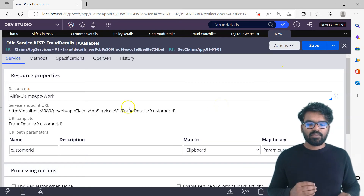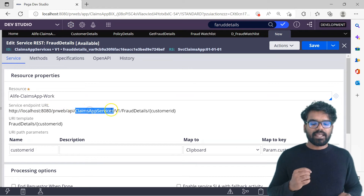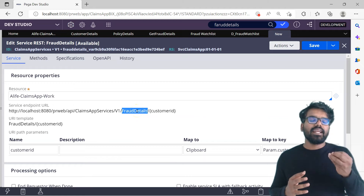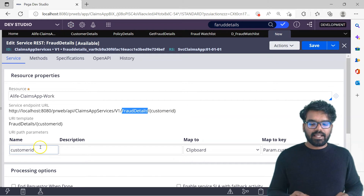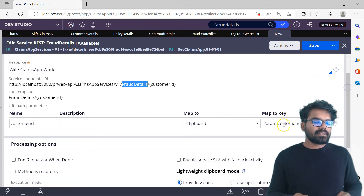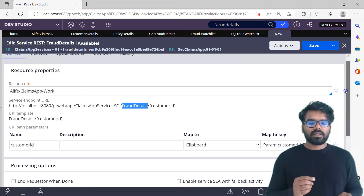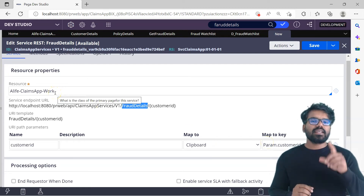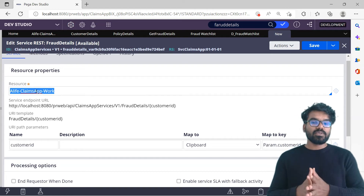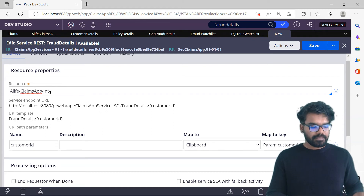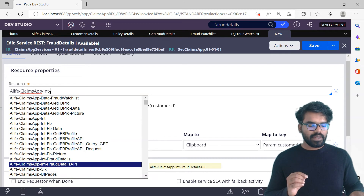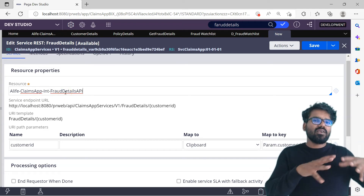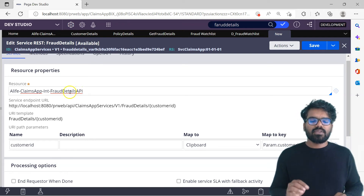After submitting the create form, let's check how the URL is formed. You can see: localhost/PRweb, then the service package name, the version name, and the resource URI. The service name itself doesn't appear in the URL — so you have to specify the real name in the URI pattern. Fraud details is in the URL and then customer ID is there, already mapped to a parameter. The resource properties block is prefilled from the create form. The key thing to adjust is the resource class — it defaulted to the app explorer class, so I need to change it to the int layer and the FraudDetails API class.